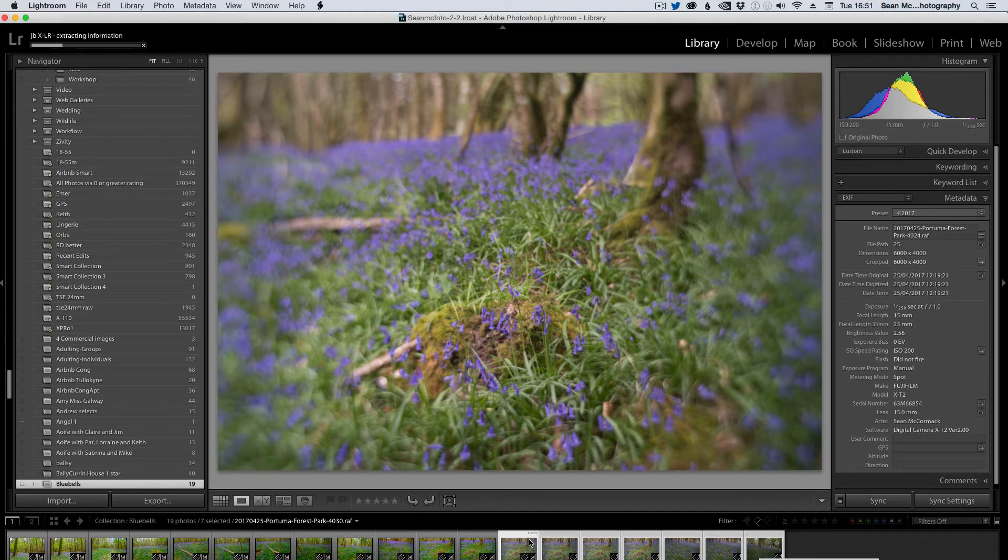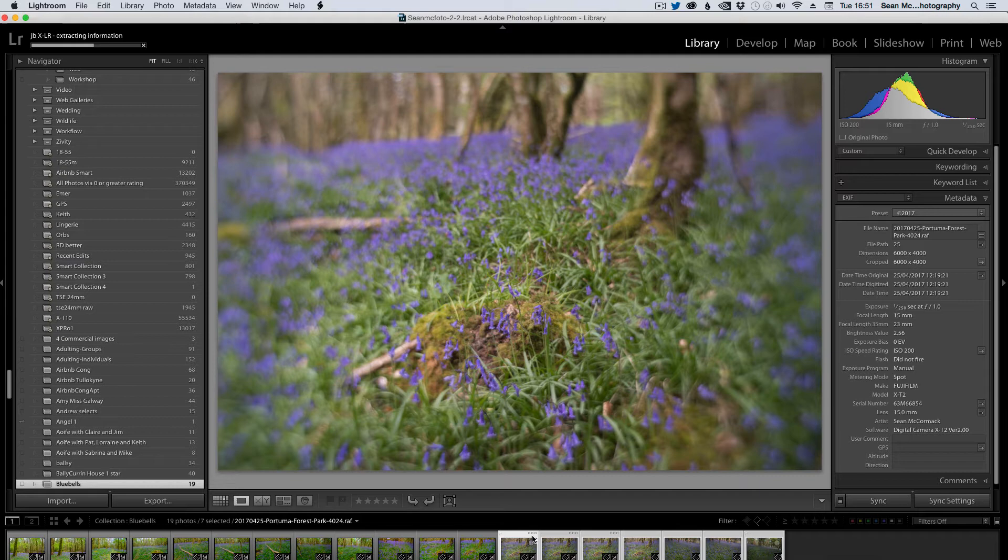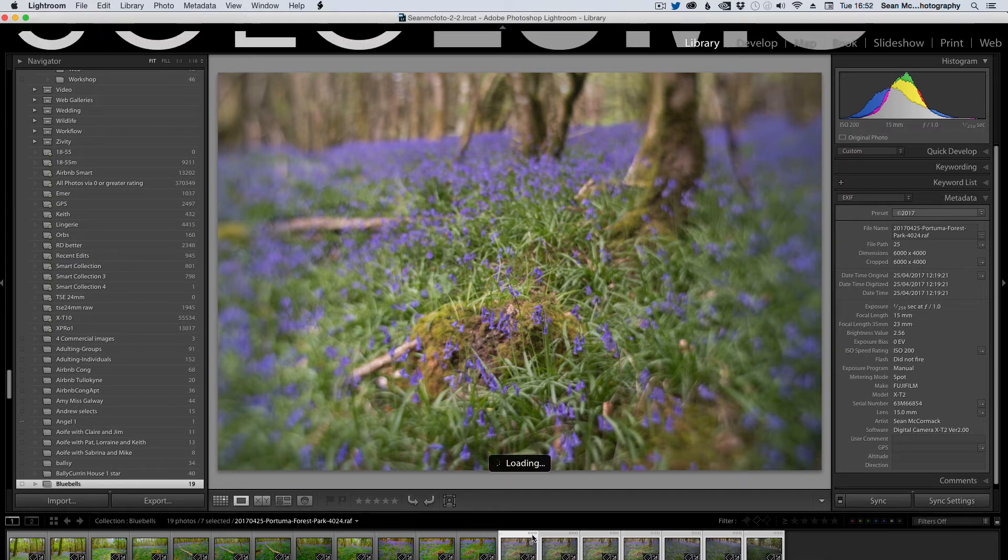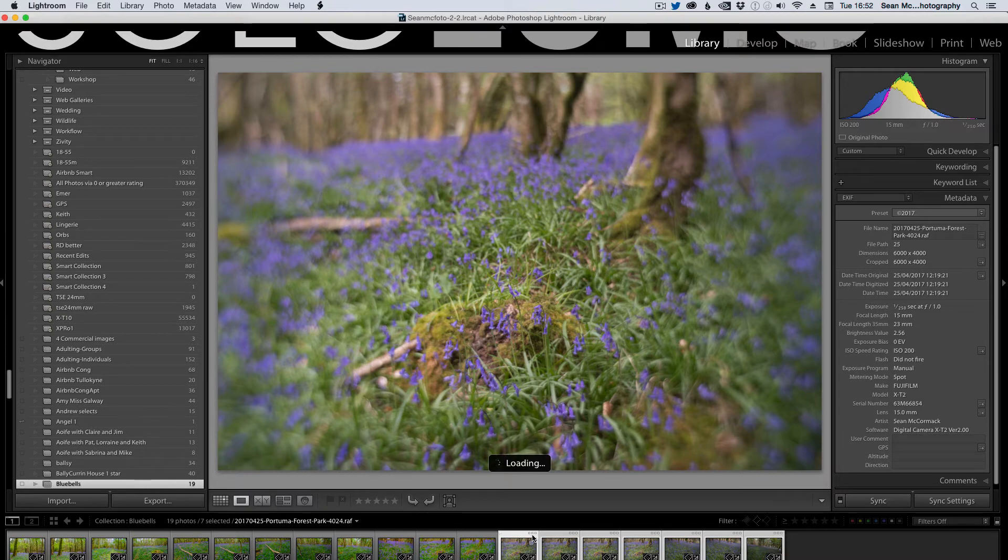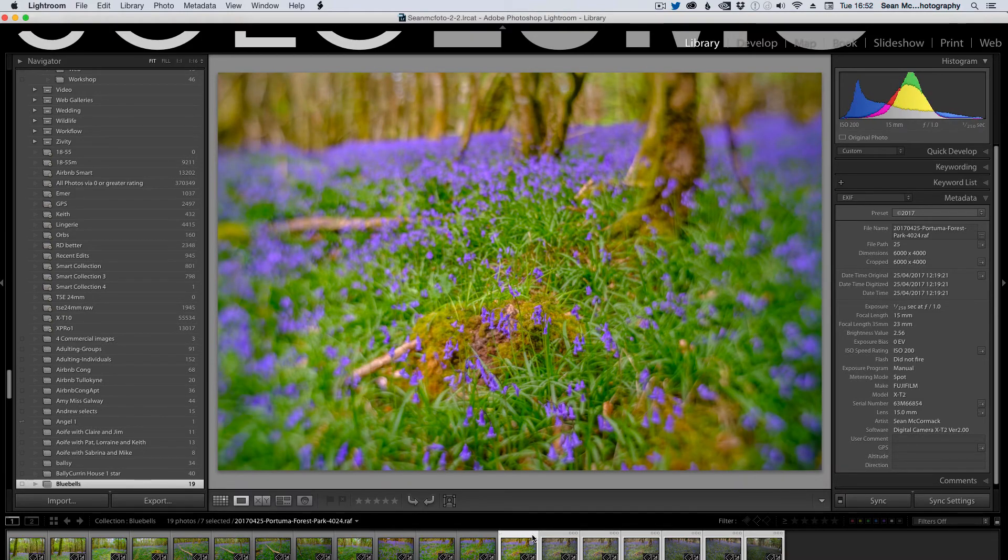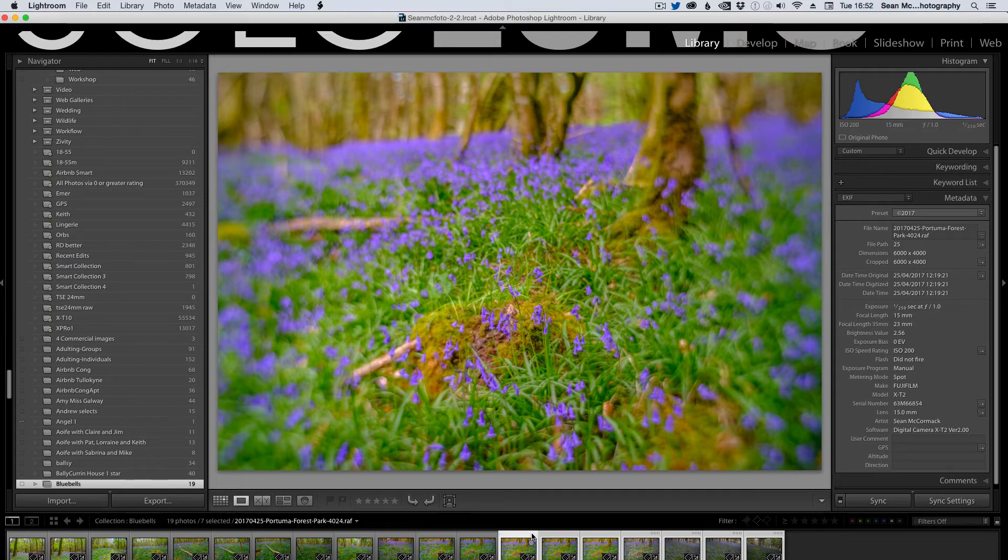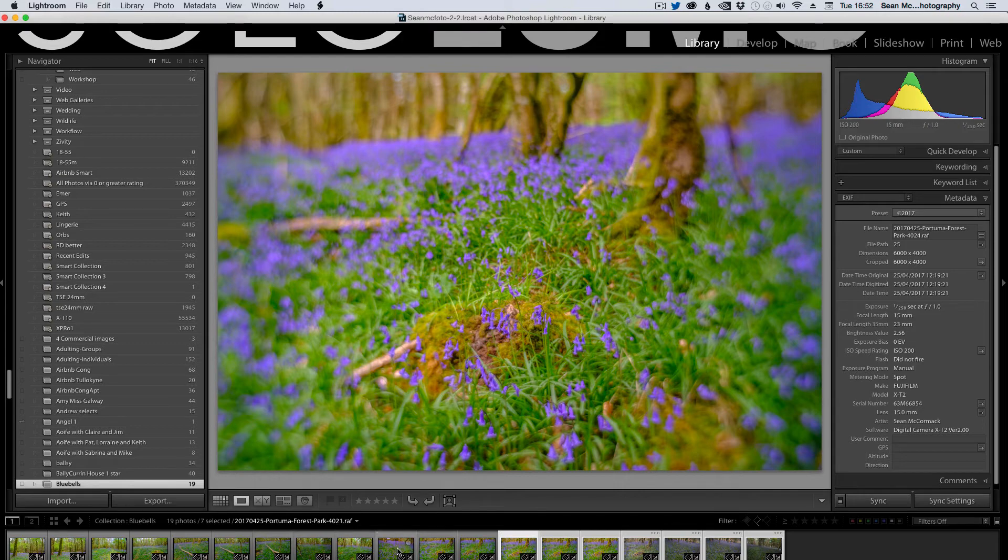And again, we're going to get the three dots to say that the preview needs to be updated. There we go. Loading. Boom. Now that's probably a little bit too much, but that's mostly because of my preset. But you can see it makes a massive, massive difference to the photos.